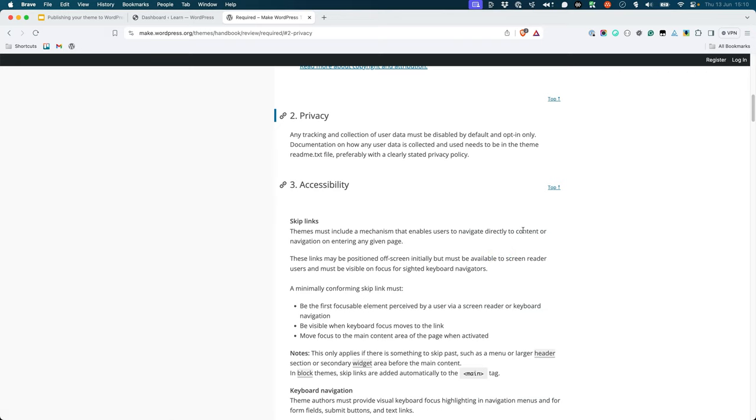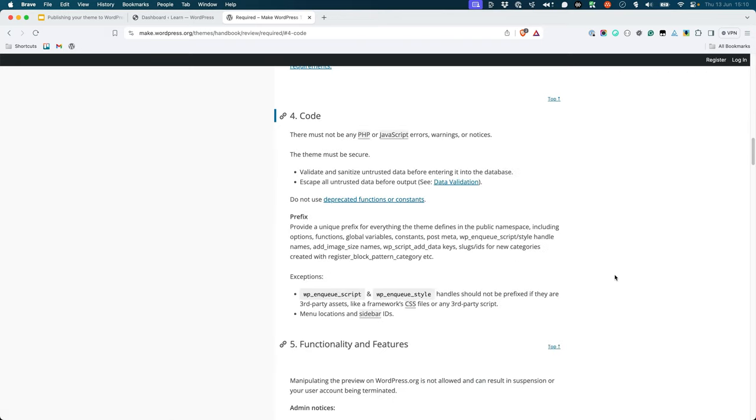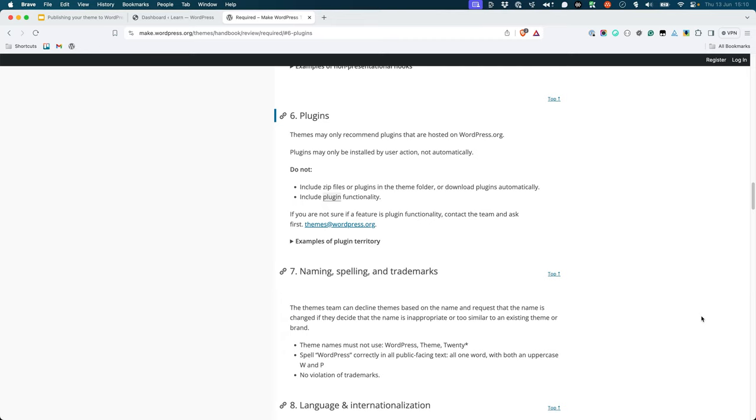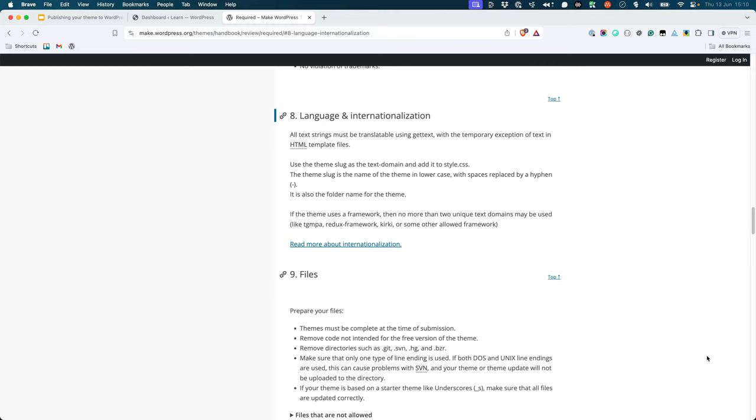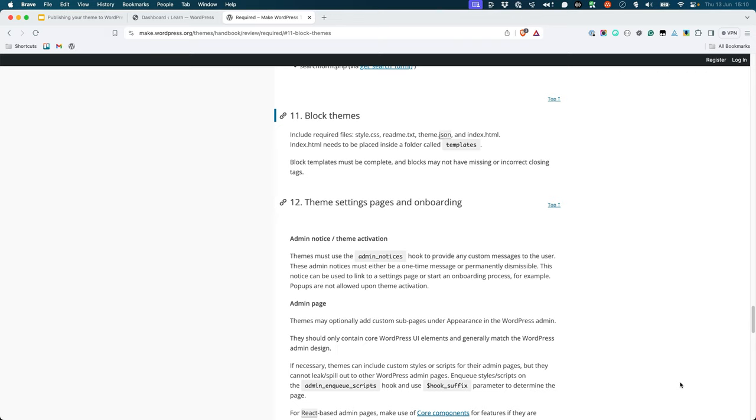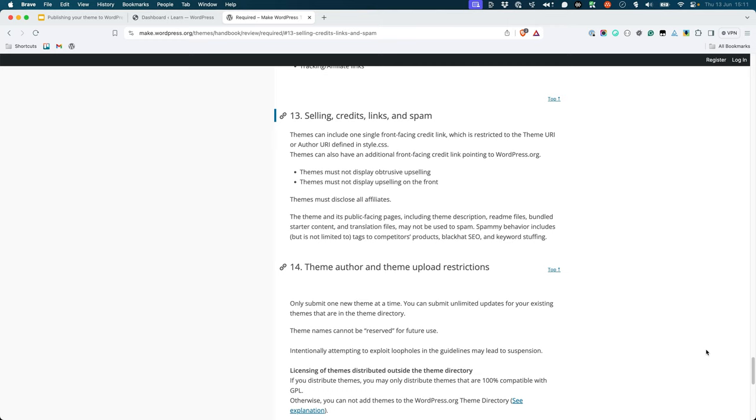privacy, accessibility, code requirements, functionality and features, the use of plugins in your theme, naming, spelling, and trademarks, language and internationalization, file requirements, classic theme requirements, block theme requirements, theme settings pages and onboarding, upsells, credits, links, and spam, and theme author and theme upload restrictions.